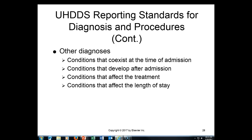Basically, they tell us that if a patient has a condition that coexists at the time of admission, we report it — meaning we code it. So if a patient has COPD, or they're a diabetic, or they have hypertension, that's a condition that coexists. If they come in with a fractured femur and they also have fractured ribs or a fractured wrist, we also code those.